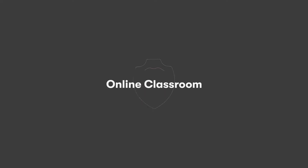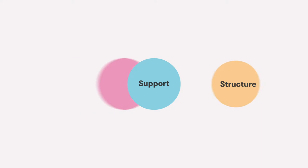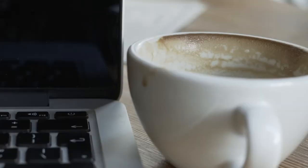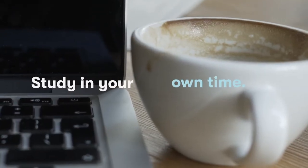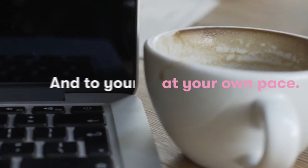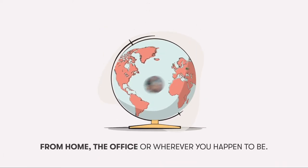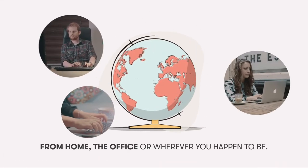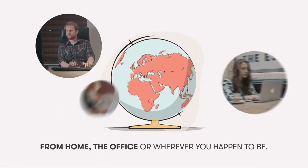Our online classroom provides BPP's high-quality learning, support and structure with the freedom for you to study in your own time, at your own pace and to your own schedule. From your home, the office or wherever you happen to be.